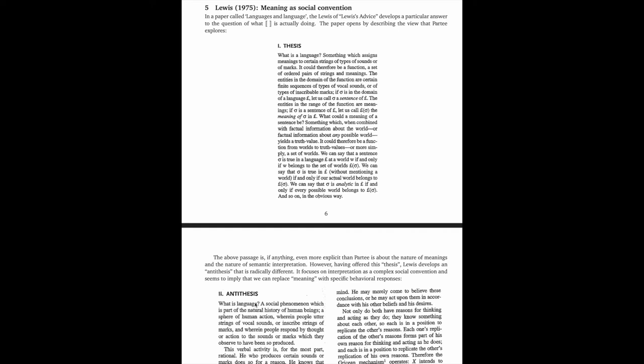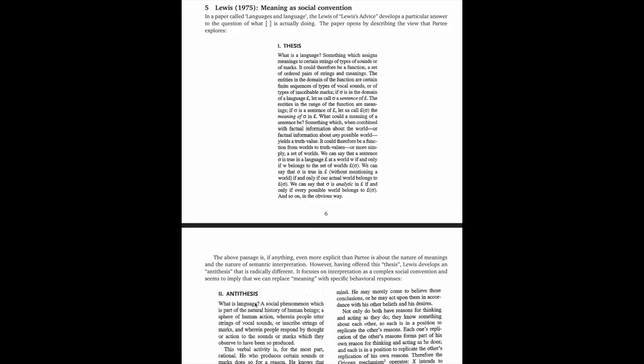David Lewis is an incredibly influential philosopher with an amazing beard. With Barbara Partee, he was actually one of the people who laid the foundations of modern semantic theory. And incidentally, he and Barbara happened to be undergraduates together at Swarthmore, which has produced a lot of famous linguists and philosophers.